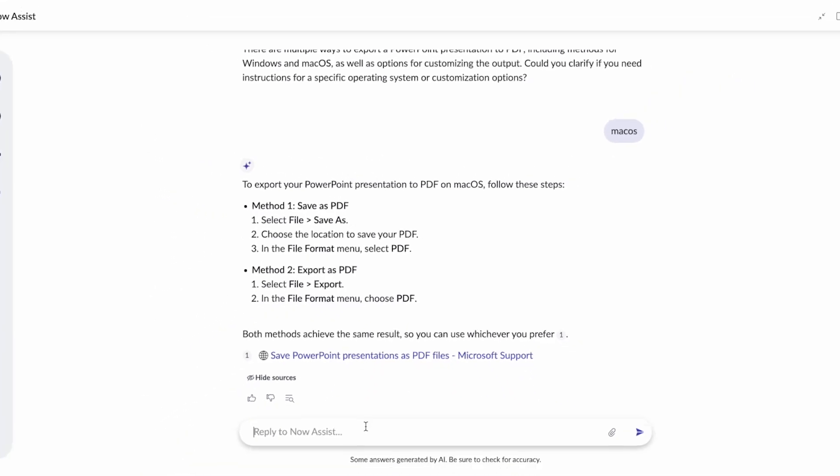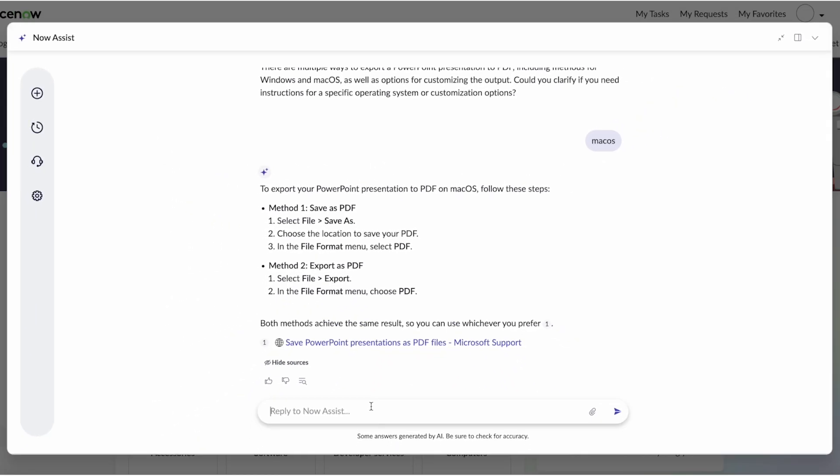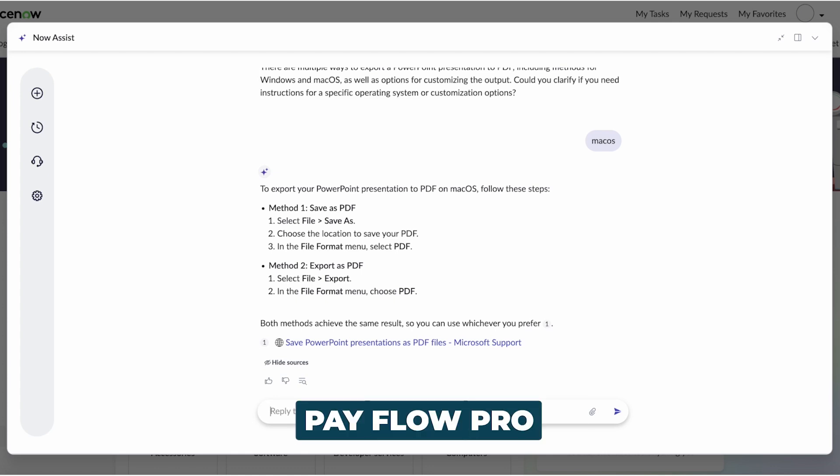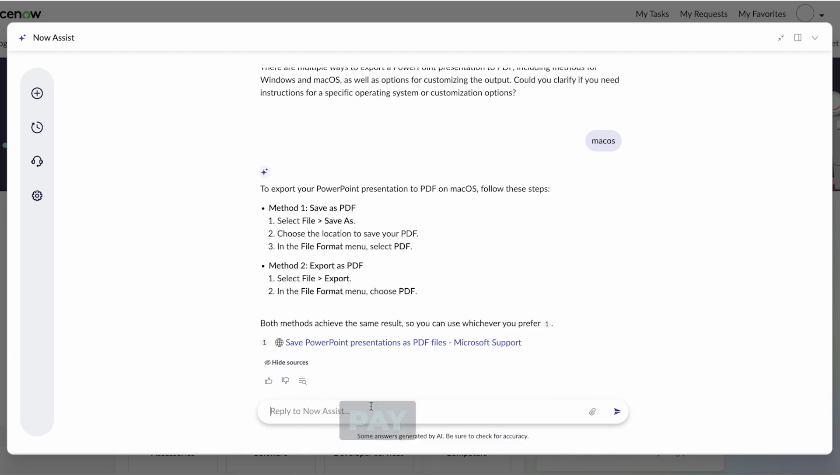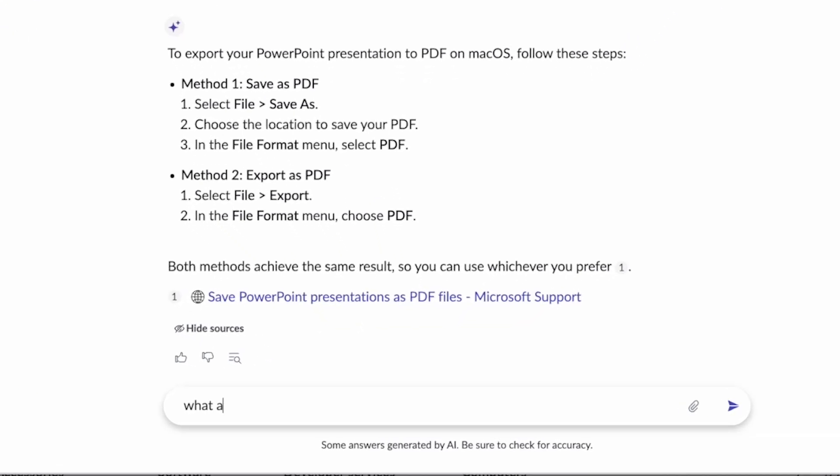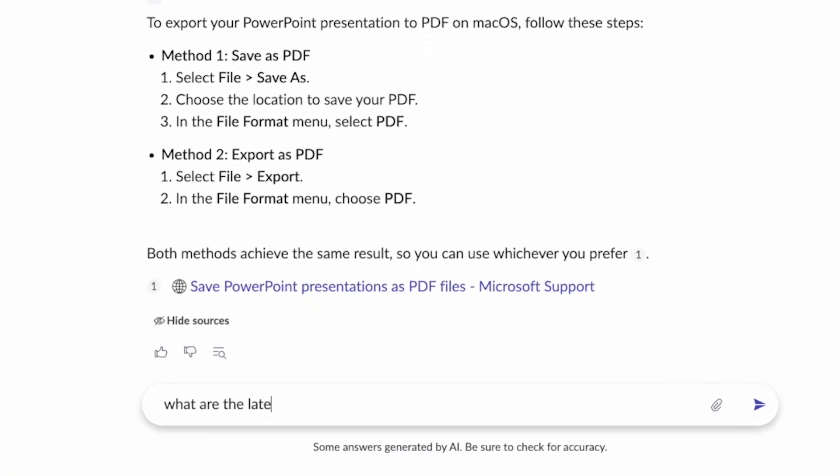Not only can we handle external, but we could also handle internal. What if I had this internal application called PayFlow Pro, where we've updated a release notes internally. And I'm wondering, what are the latest release notes for the PayApp?